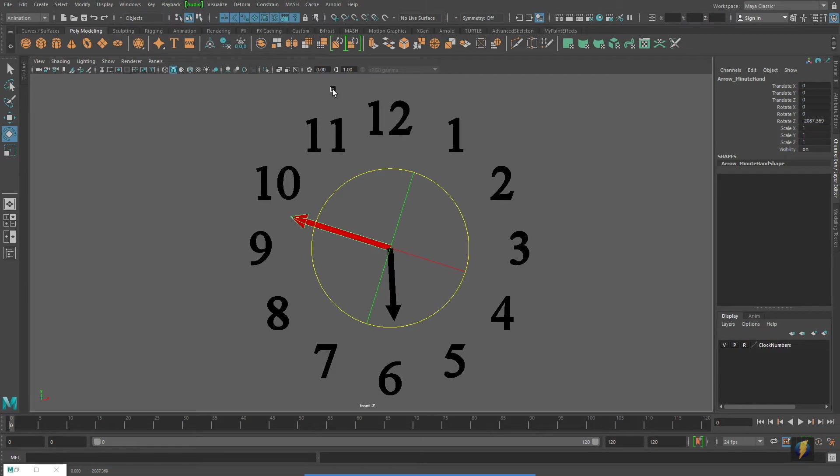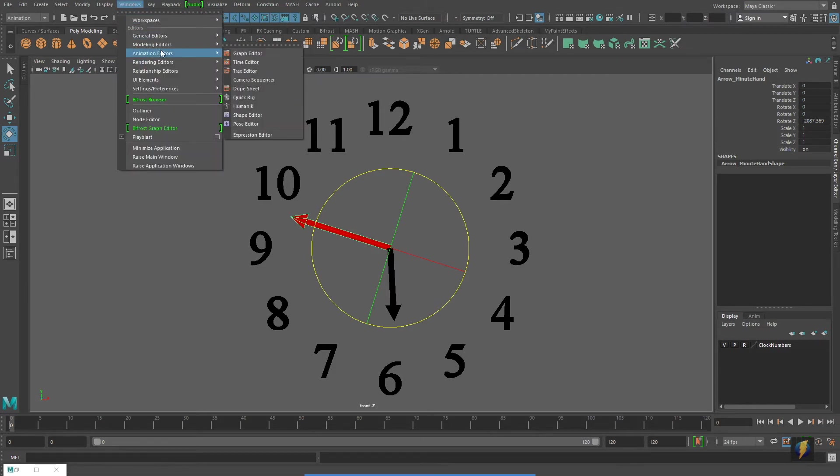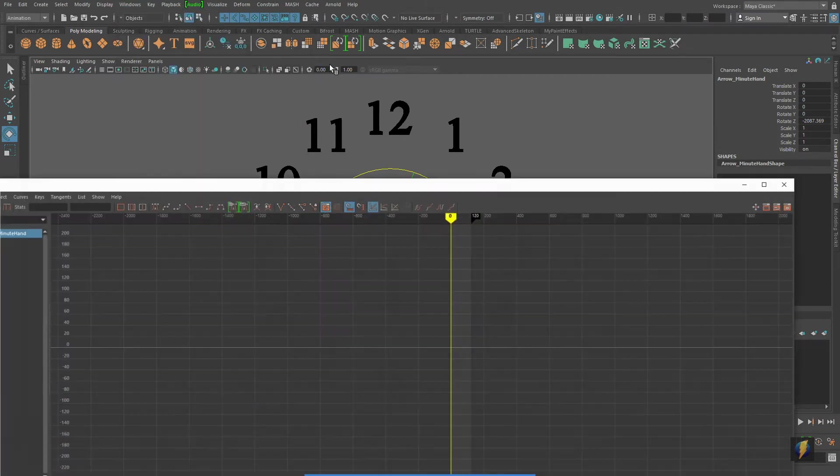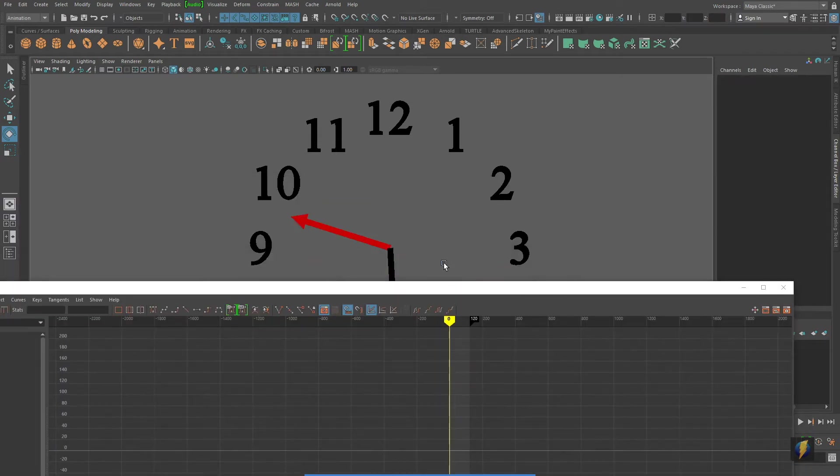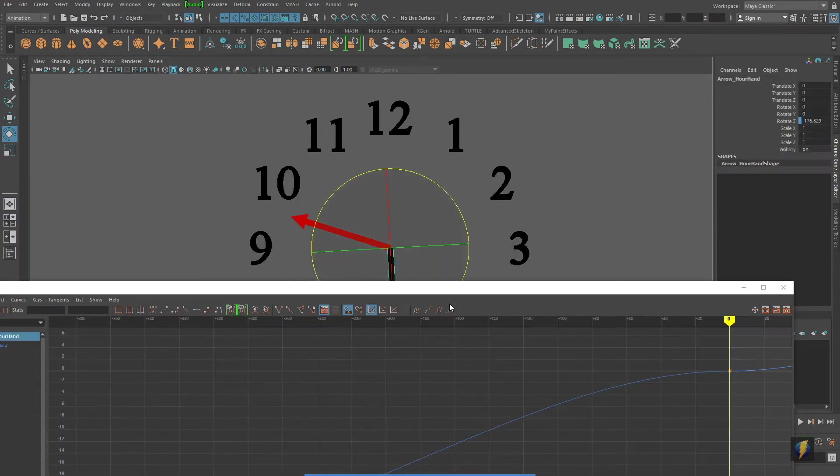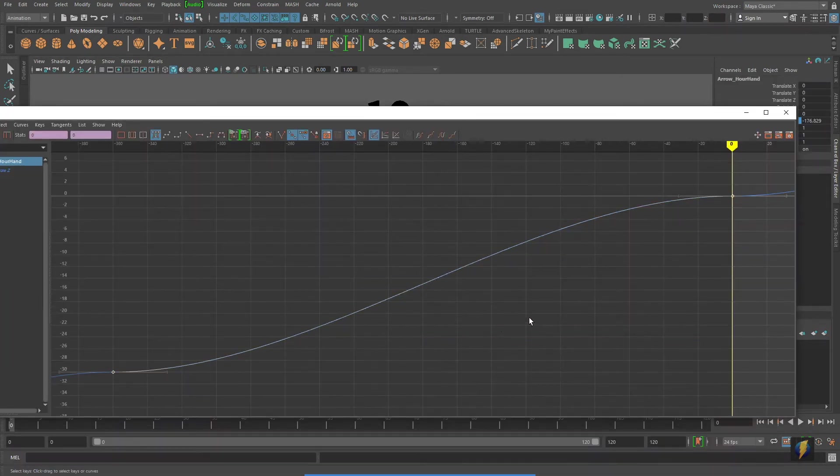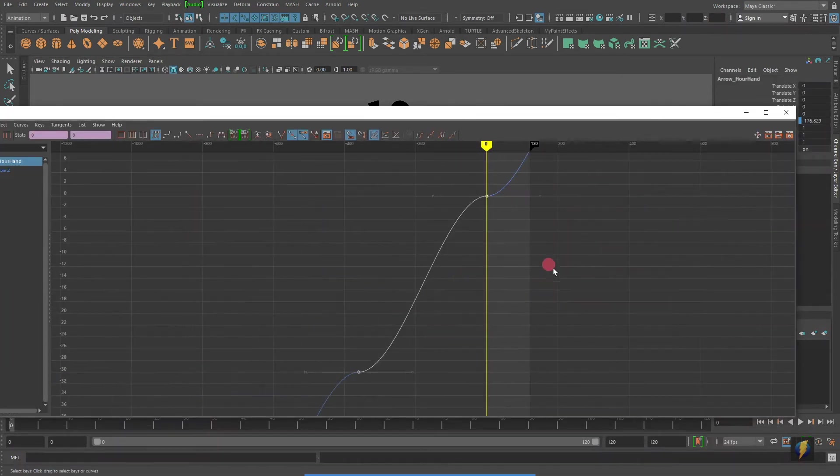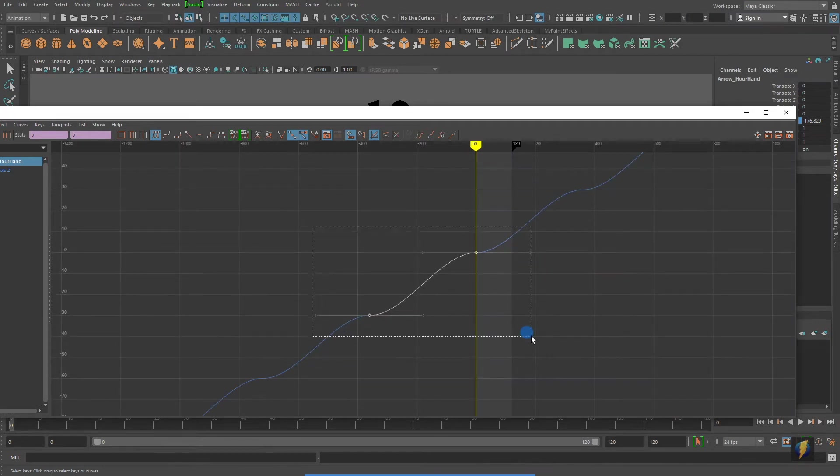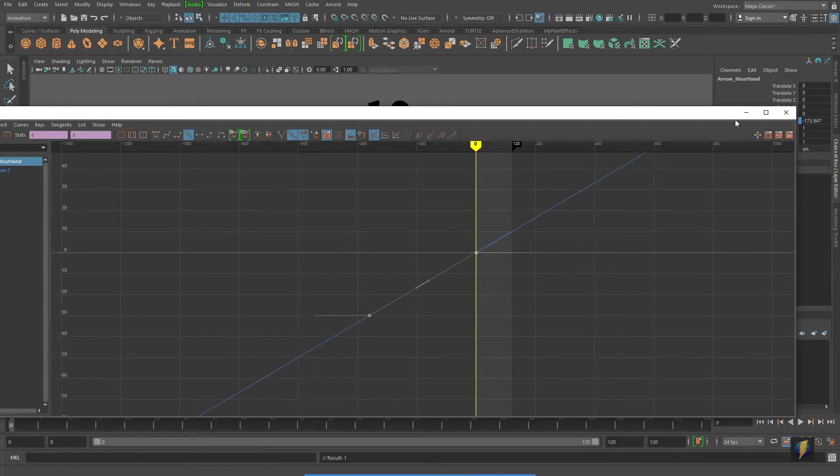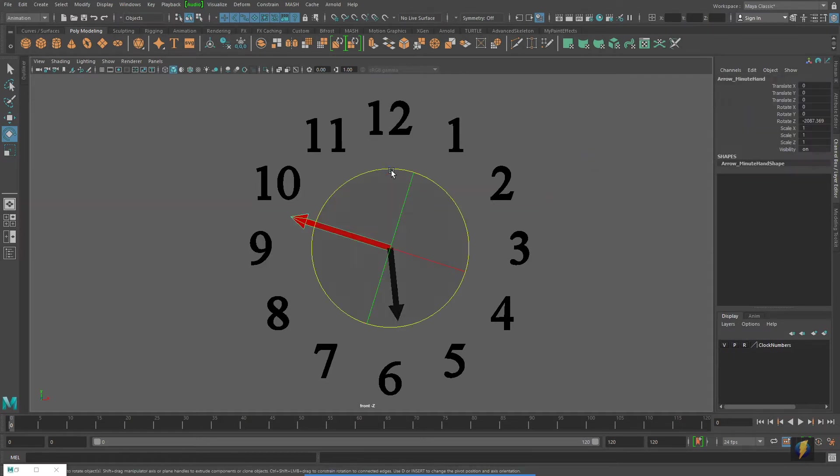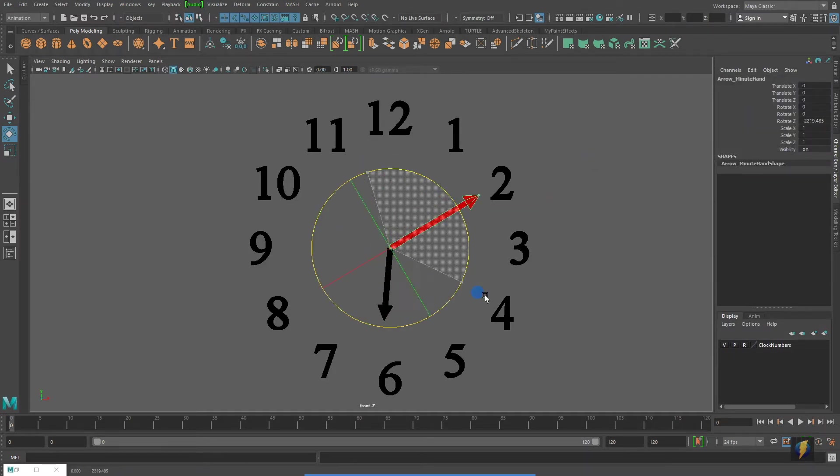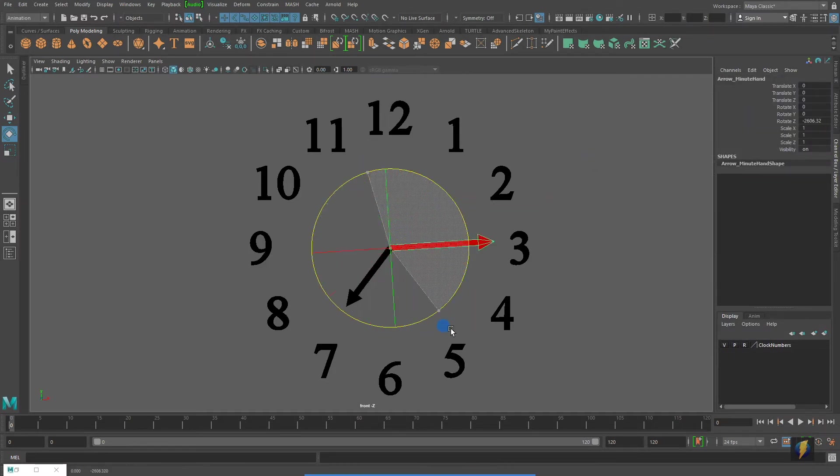So what we'll do is go to our graph editor once again, select that hour hand, and we'll get rid of that slow in, slow out on it by making it linear. And now when we spin the minute hand, it will happen very smoothly.